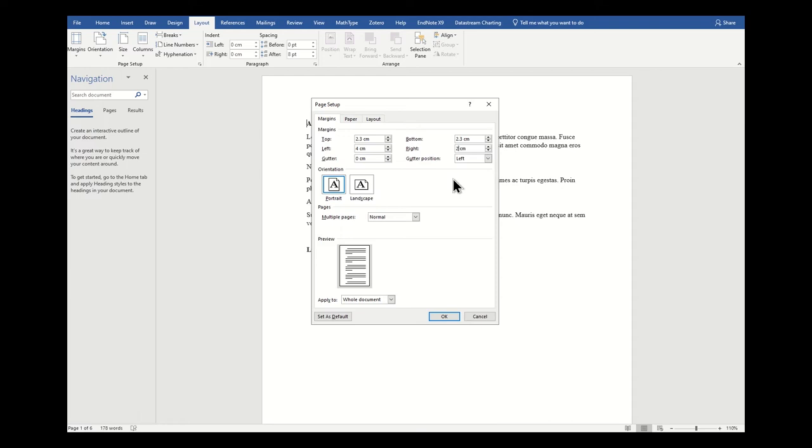Because if you do print it, you'll need to be considering whether or not you're going to print double-sided. If you do print double-sided, you will need to make sure that you have mirror margins.